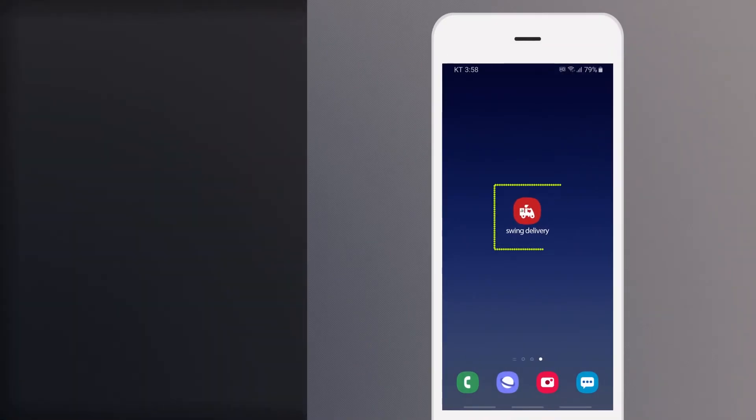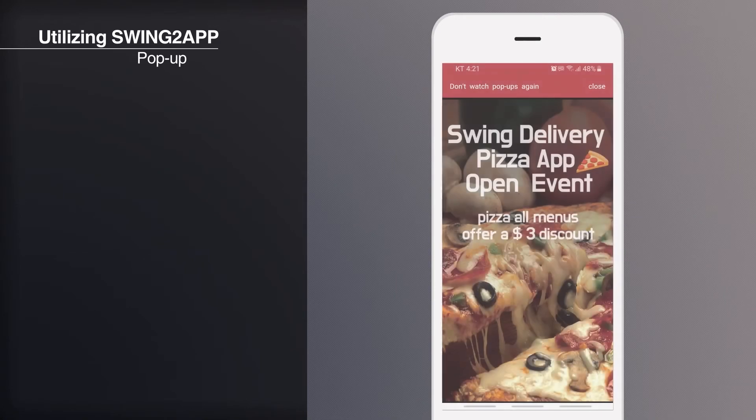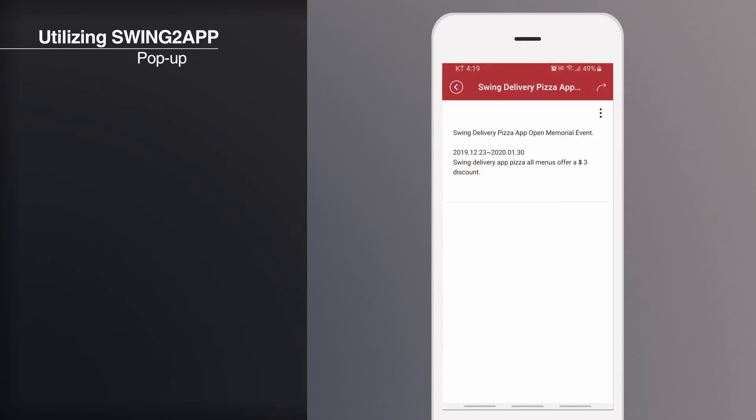If you apply a pop-up, the image pop-up window will appear when you run the app. And when you touch a pop-up, you will be taken to the linked page.